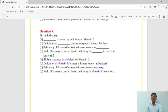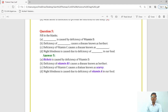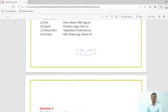Fill in the blanks. Deficiency of Vitamin B1 causes a disease known as beriberi. Deficiency of Vitamin C causes a disease known as scurvy. Night blindness is caused due to deficiency of Vitamin A in our food.